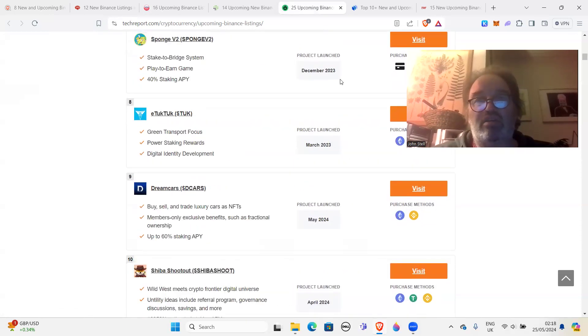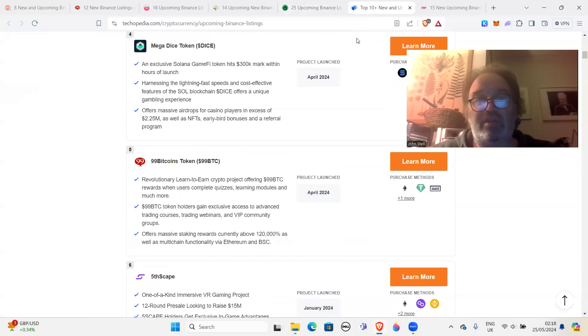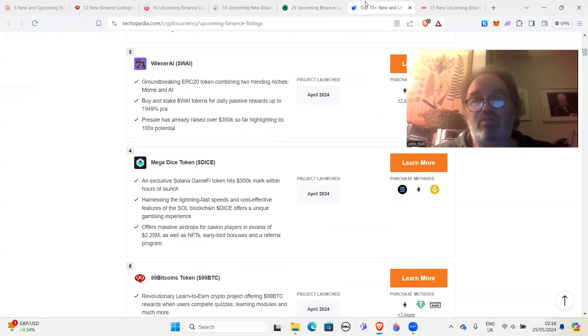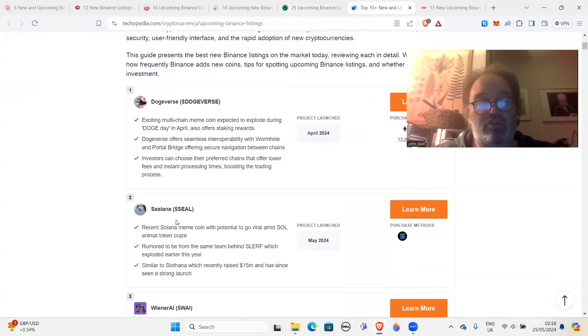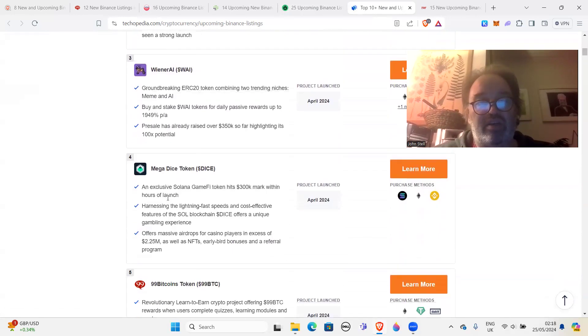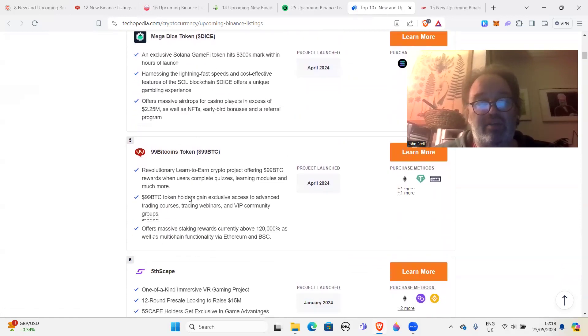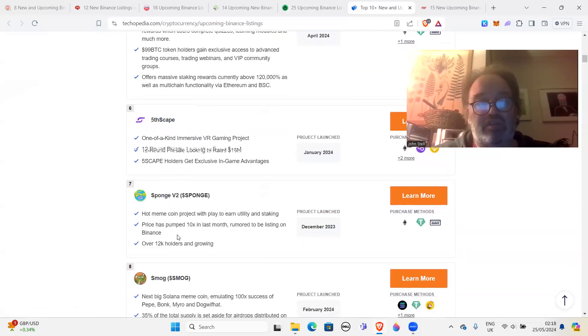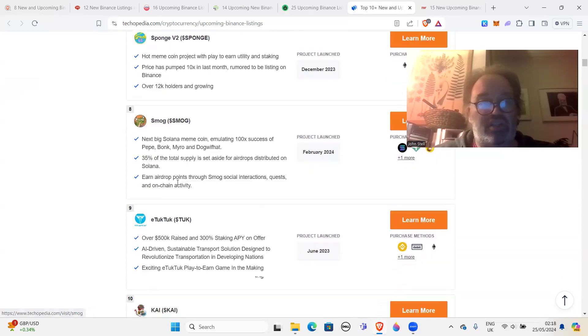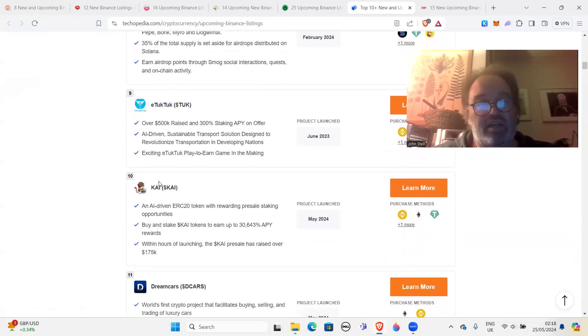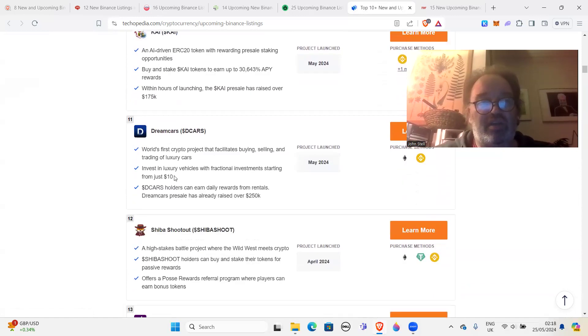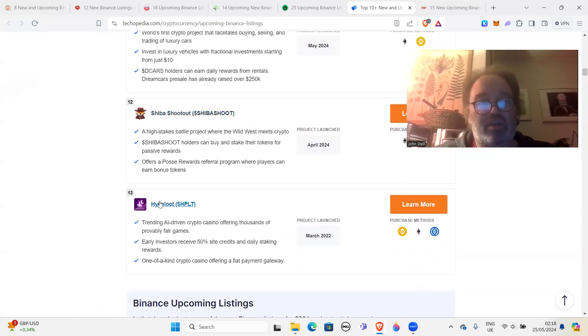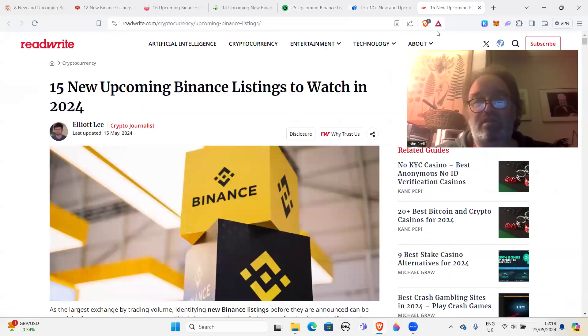Okay, so all garbage projects in my opinion. And again, if you go to click on another one here, top 10, you get the same projects. Dogeverse, Selana, Wiener AI, Mega Dice, 99 Bitcoins, Fifth Scape, Sponge V, Smog actually. Smog actually, that's a different one there. eTukTuk, Kai. So a couple of other projects in here. Dream Cars, Shiba Shootout, Hype Loot. So all of these are scams.